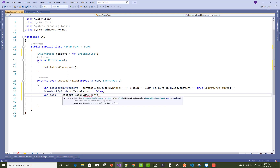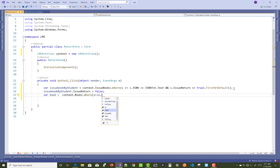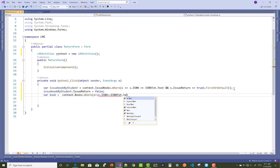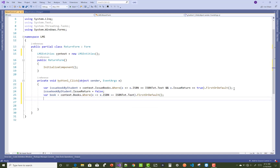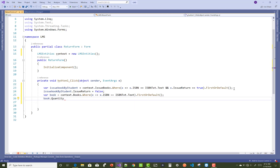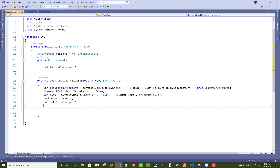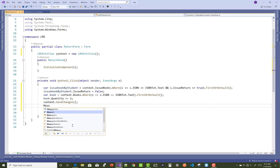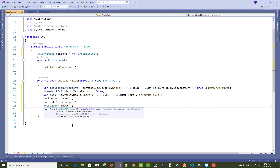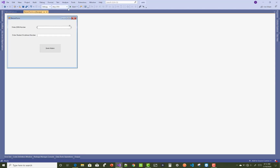Also update that table by setting the issue return property to false. So issue book by student dot issue return equals false — if you submit the book to the librarian, then set it to false. Also update the book using the quantity attribute: book equals context dot books dot where, get the ISBN number, get a single book. Book dot quantity is incremented by one because the book is deposited to the librarian, so quantity will be updated by one. After that, perform a save changes operation in the database.